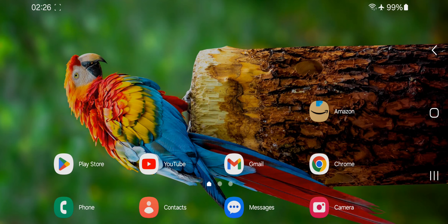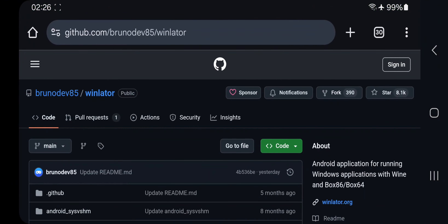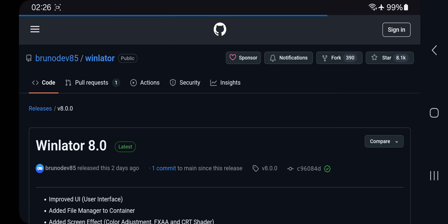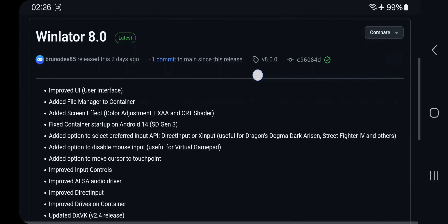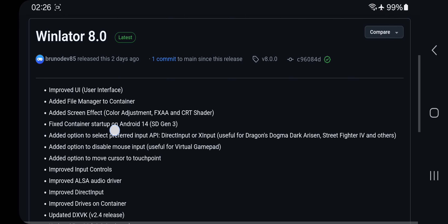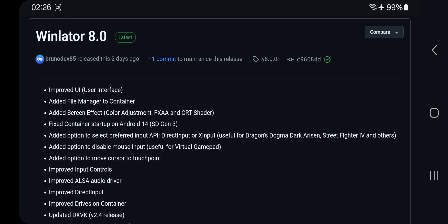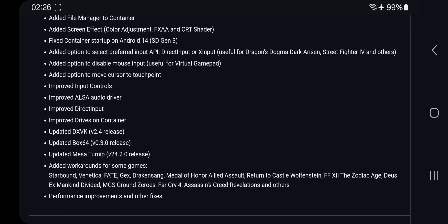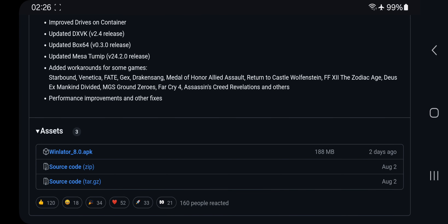Welcome back everybody, RGB here. Today we'll be taking a look at the brand new version of Winlator 8, which comes with a ton of improvements and bug fixes. We've got a refreshed UI, a built-in file manager, new screen effects like FXAA and CRT shaders, and updates to input controls and audio drivers. They've also worked out fixes for Android 14 issues, and updated DXVK, Box64, and turnip drivers. Let's get into the setup and see what's new.